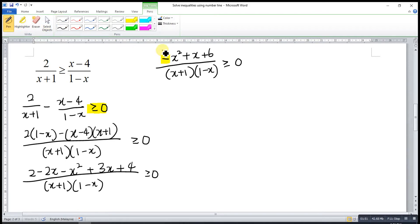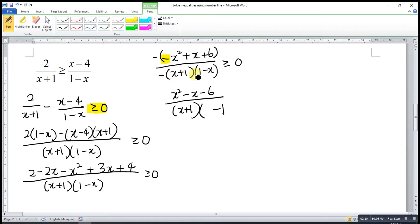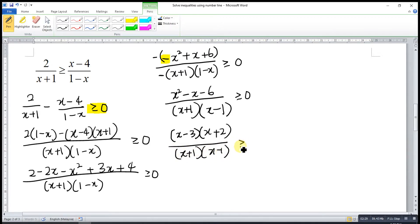We don't want the negative on the numerator part. So what we do is multiply both numerator and denominator by negative. So we get x squared minus x minus 6, over (x plus 1)(negative times 1 minus x), which gives positive (x minus 1), greater or equal to 0. Now we factorize the numerator part. We have (x minus 3)(x plus 2) over (x plus 1)(x minus 1), greater or equal to 0.